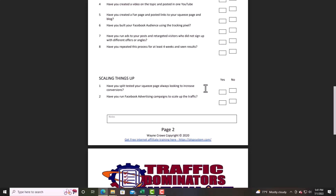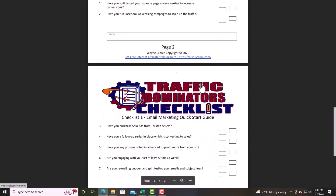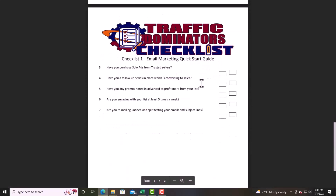Scaling things up: have you split tested your squeeze page to increase conversions? You create two squeeze pages for the same campaign, find out which one performs the best, and scale up with that one. Have you run a Facebook advertising campaign to scale up your traffic? Training is in Traffic Domination. Have you purchased a solo ad from a trusted seller? All solo ads are not equal — I don't do solo ads anymore, I go through social media to generate my leads, but that choice is yours.